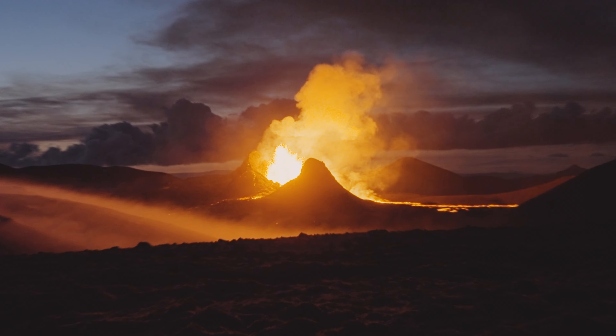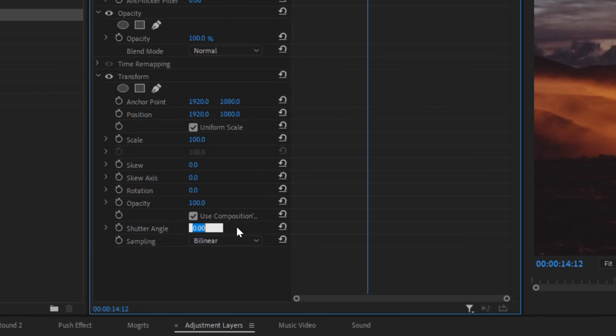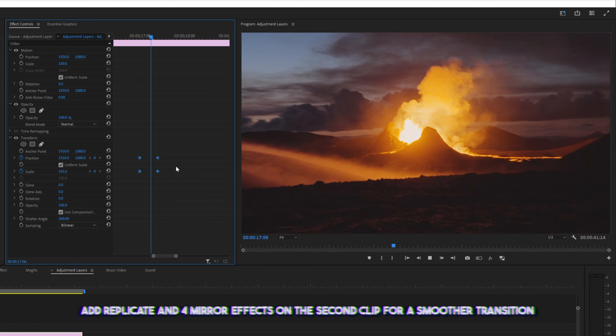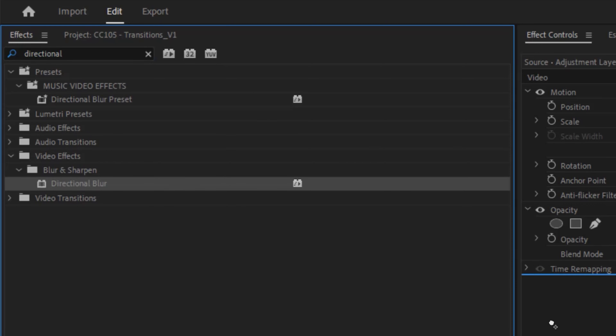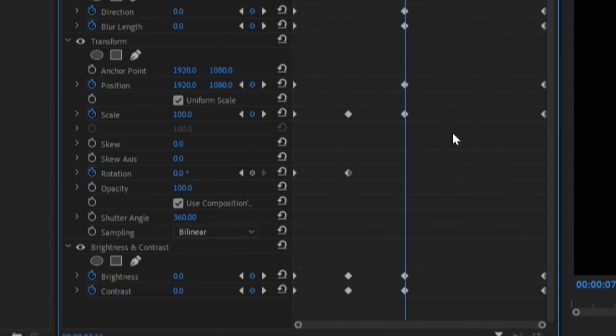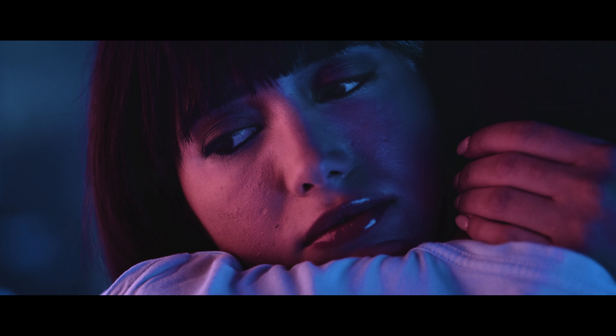An adjustment layer is a layer whose effect will be applied to every clip underneath it. Most often I'm using them for color, but you can also use them to make your own transitions. For instance, you could add a transform effect, bump the shutter angle to 360, keyframe your scale and position, and now you have a snap zoom. Another way is by adding a directional blur, transform, and a brightness and contrast effect, playing with the keyframes, and now you have a glitchy flash effect that could be used in music videos or maybe a flashback scene. It's only limited by your creativity.